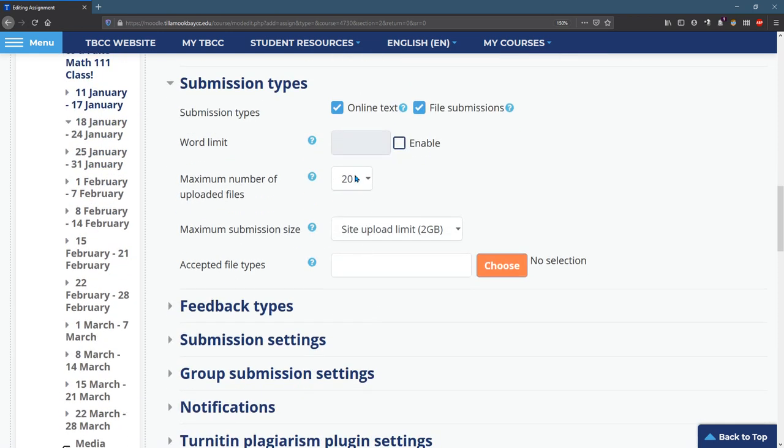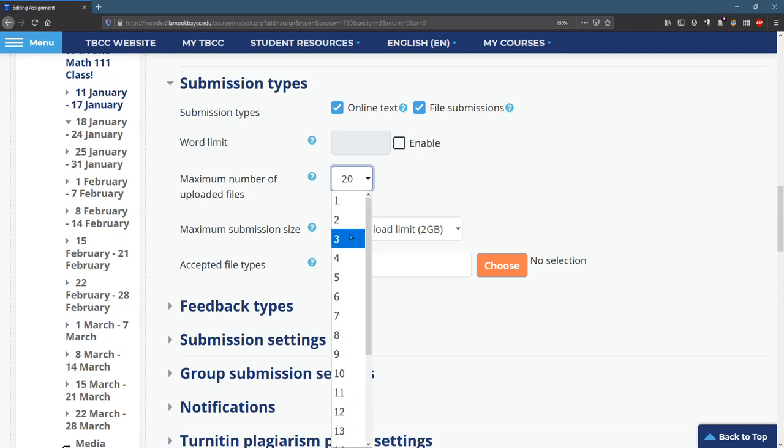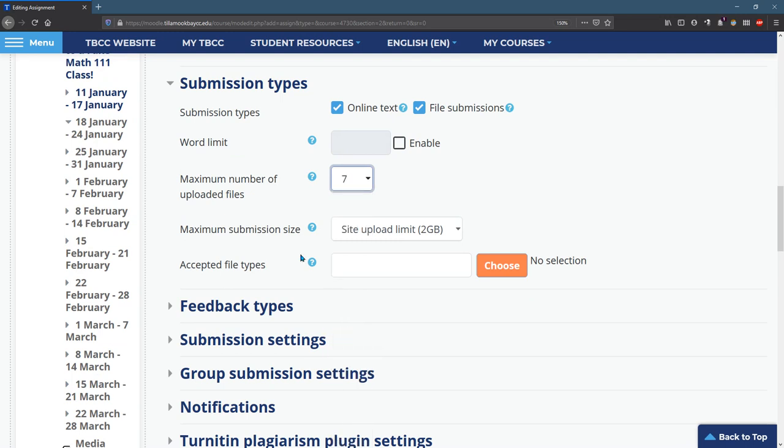You probably don't need 20 uploaded files. Maybe one or two is usually good, but I don't know, maybe sometimes you need six or seven. That's fine too.